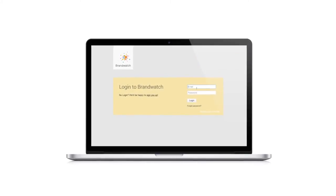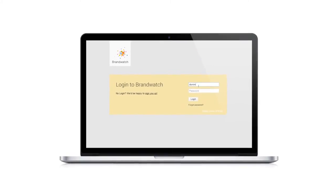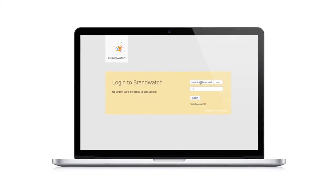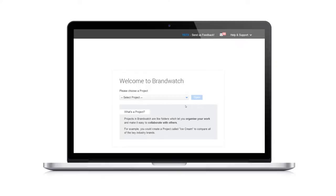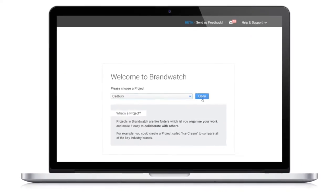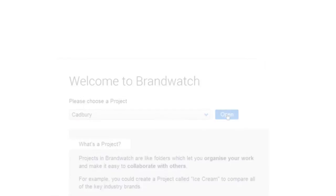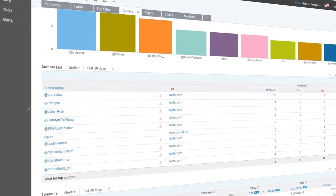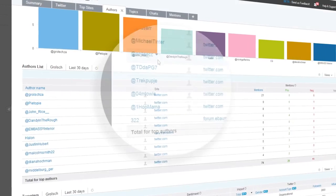Brandwatch is an incredibly comprehensive and powerful social intelligence platform with a beautiful interface that makes it perfectly simple and intuitive to use.